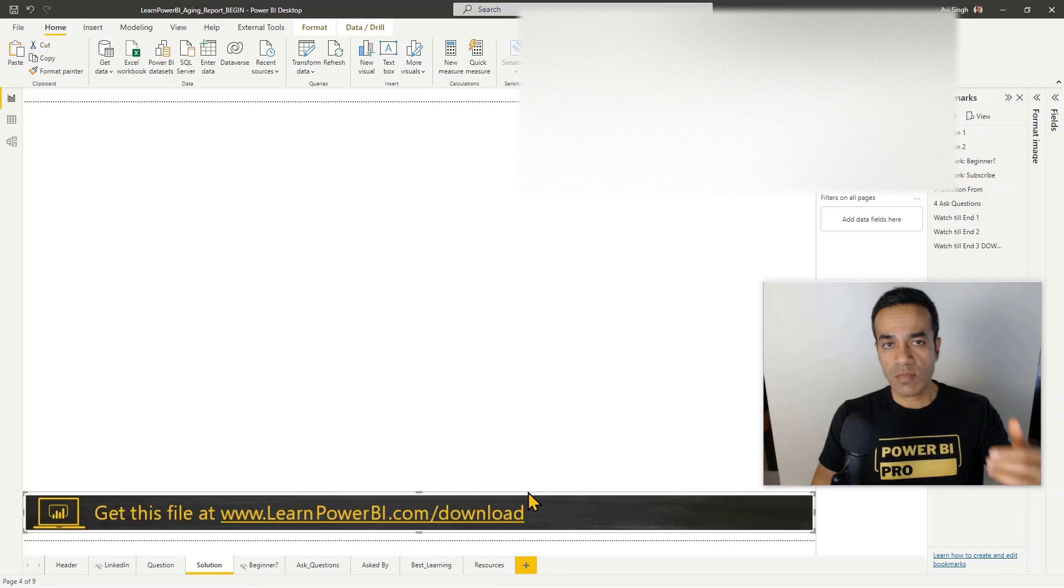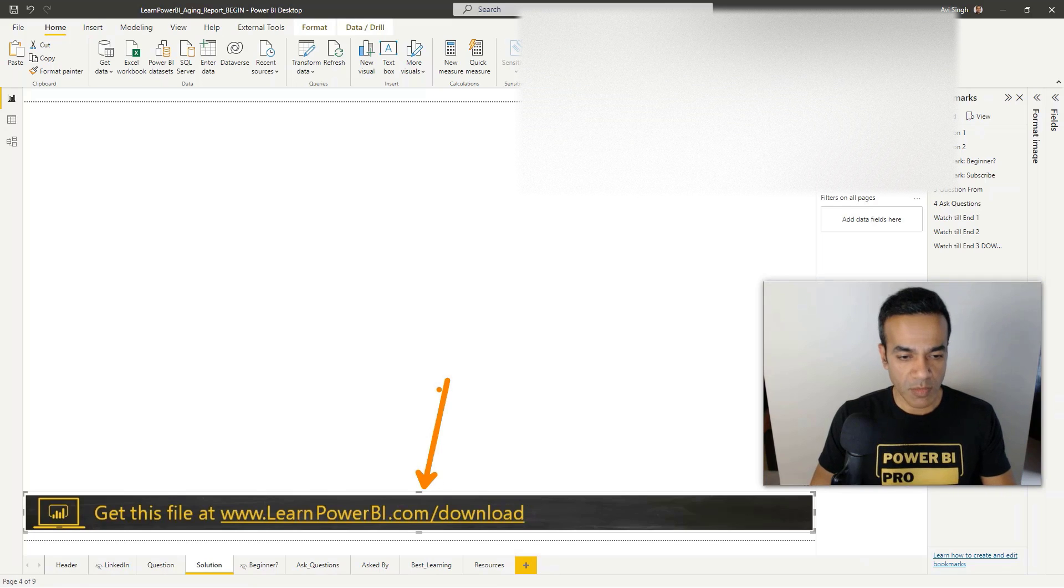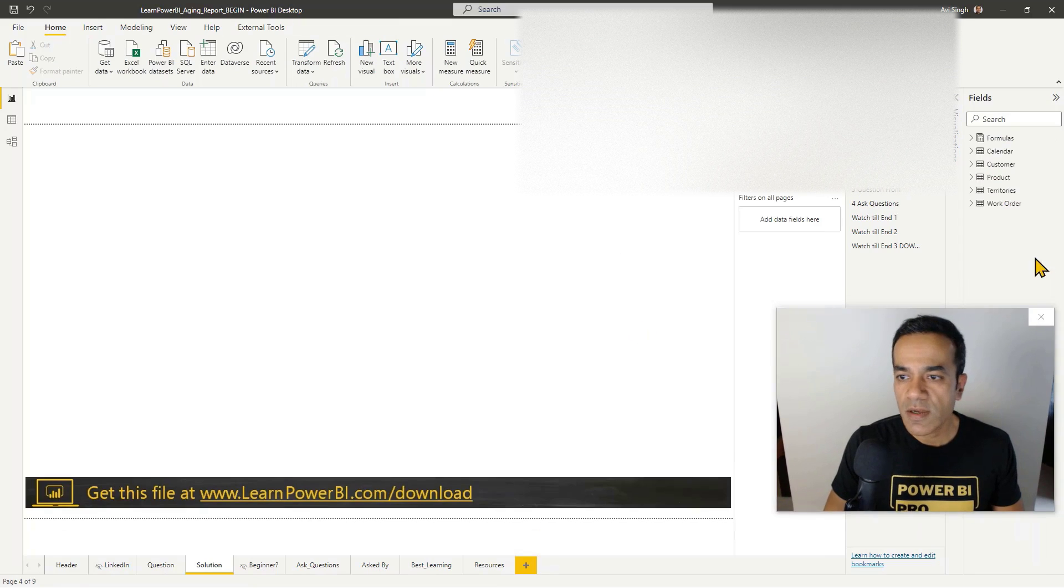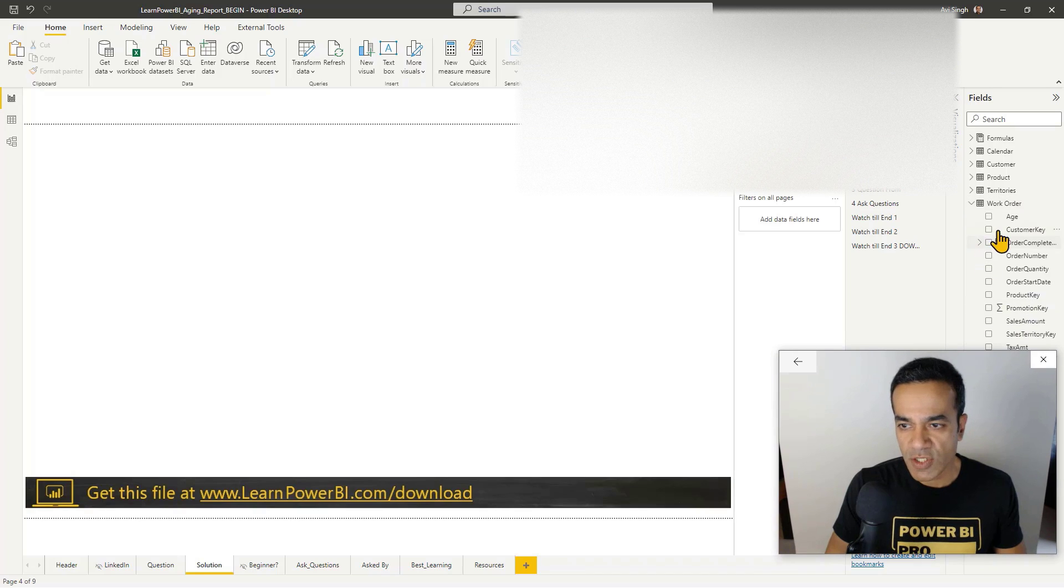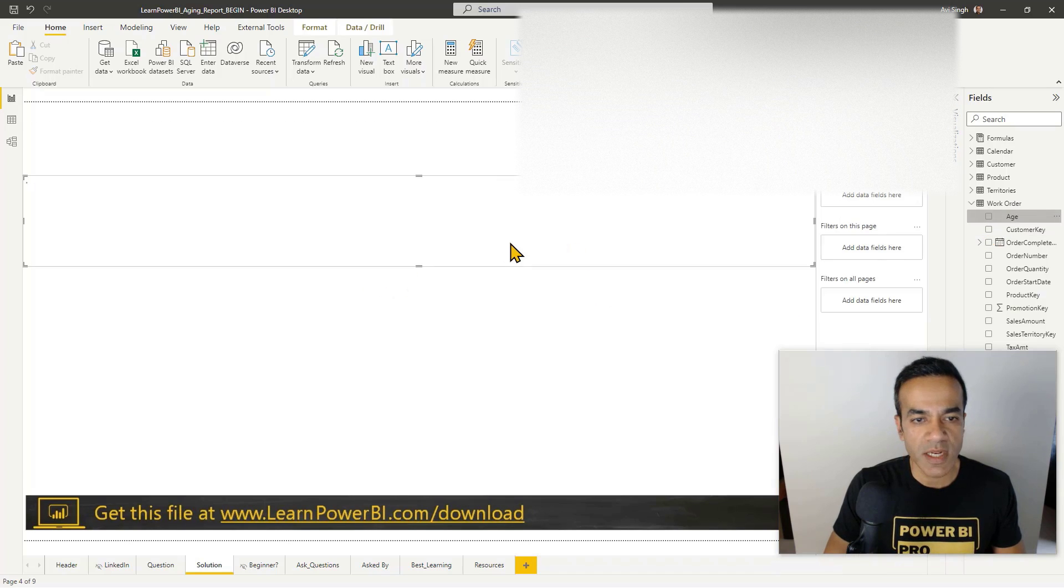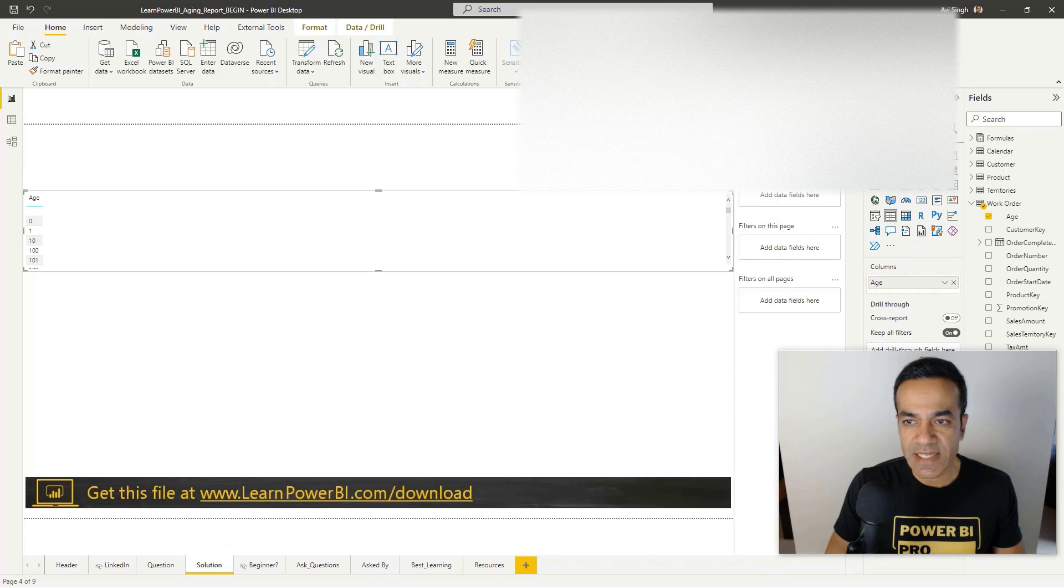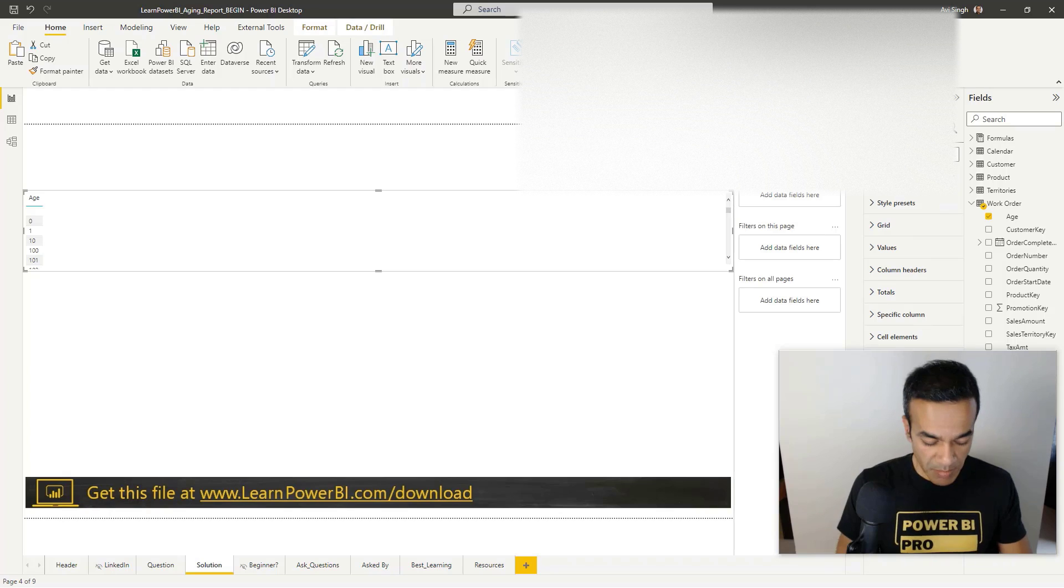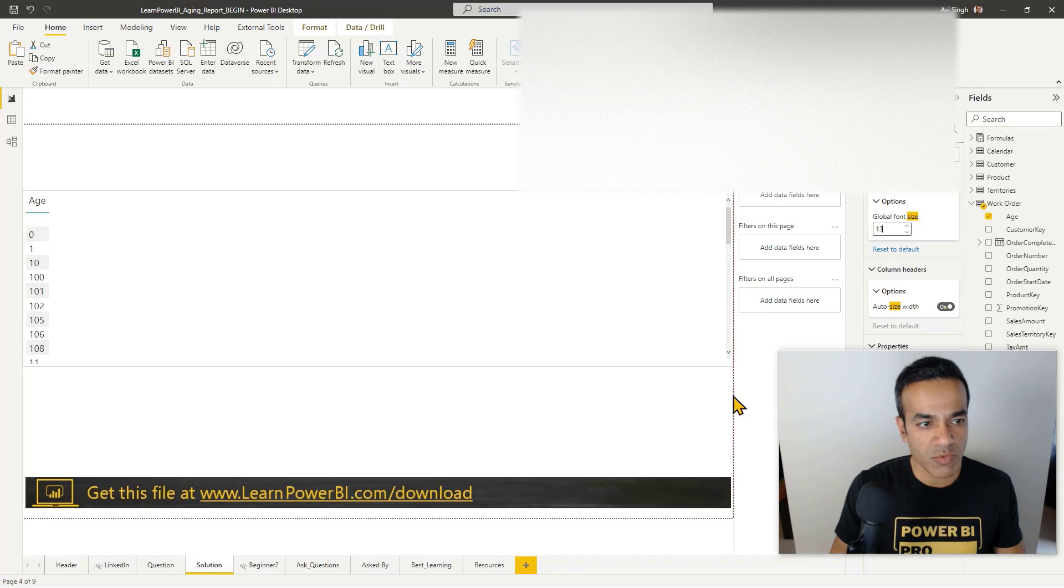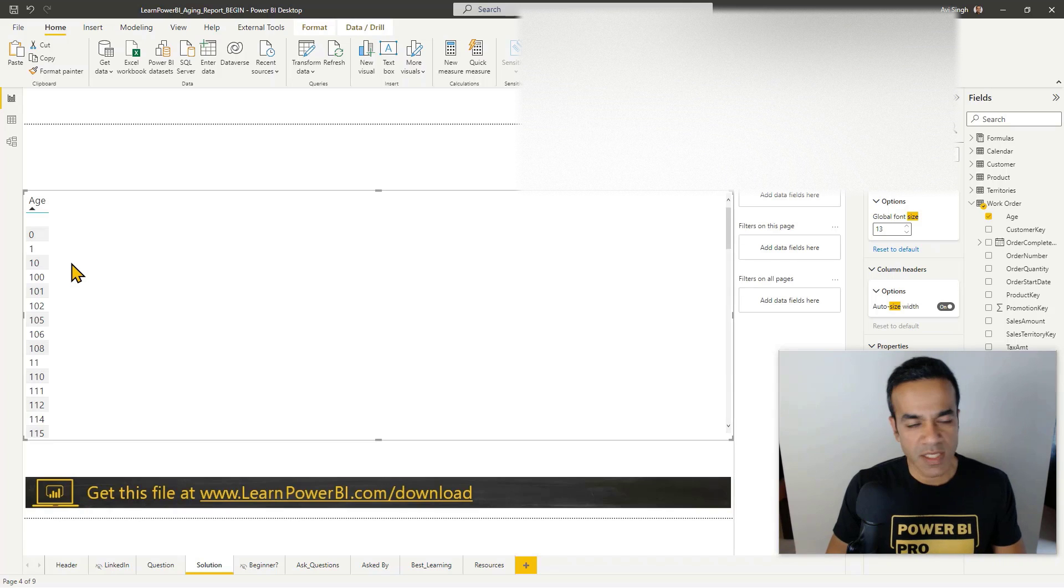By the way, if you are following along then make sure you have the file from learnpowerbi.com/download. Now we have in the fields the work order age. Let's put that on here. I usually like looking at things - let me try that again. Drag and drop and I often like looking at things in a table. Sometimes by default you drag something and it shows a different measure and I already know that there is a problem.